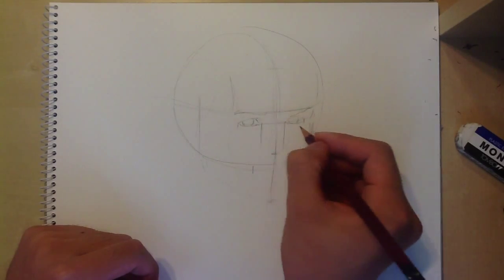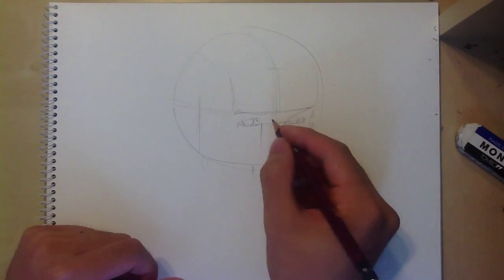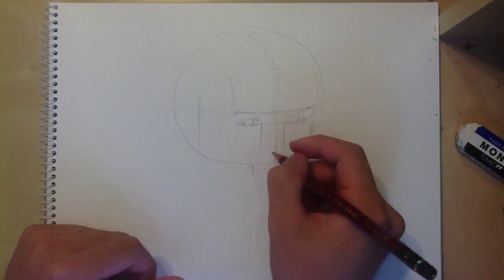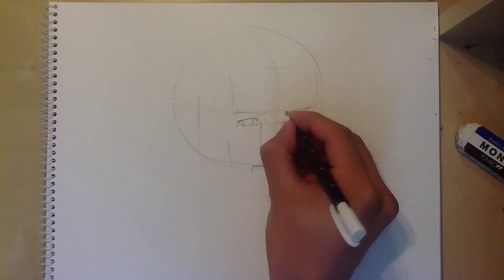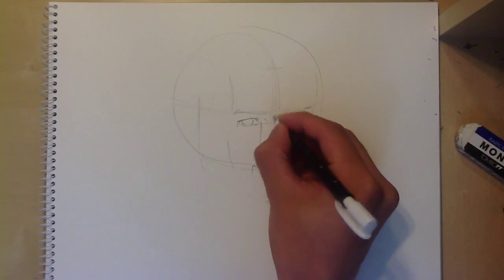Now draw the facial features in their correct positions and erase the guidelines as you won't be needing them anymore.